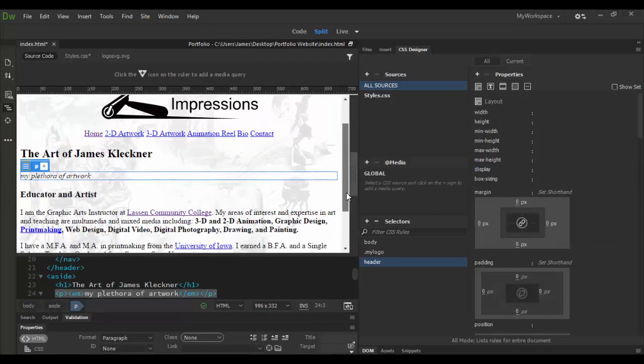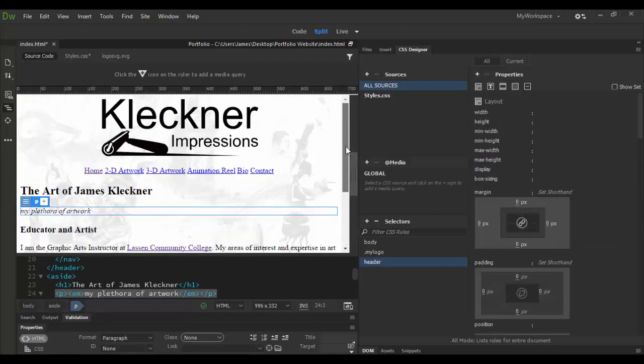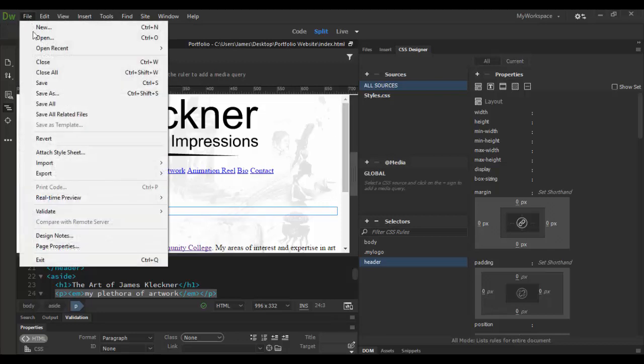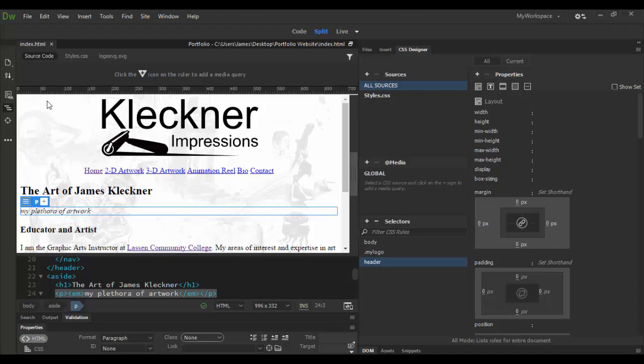So there we have a much better, much more interesting design. Let's go ahead and go file save all. And then again I can do that real time preview again.